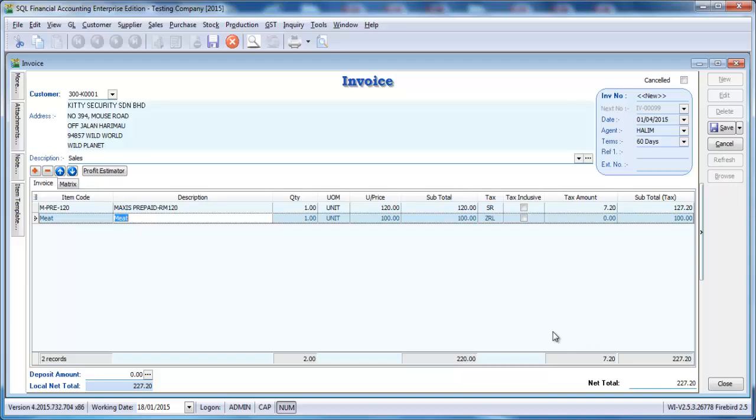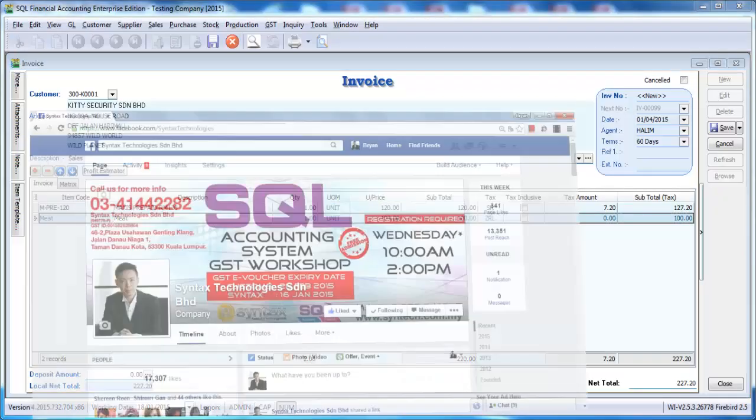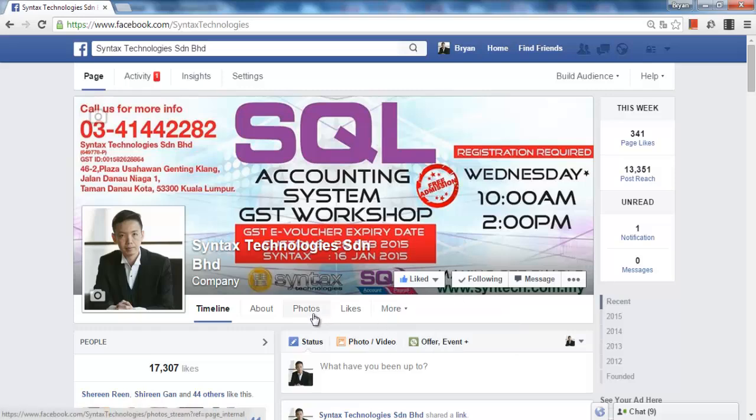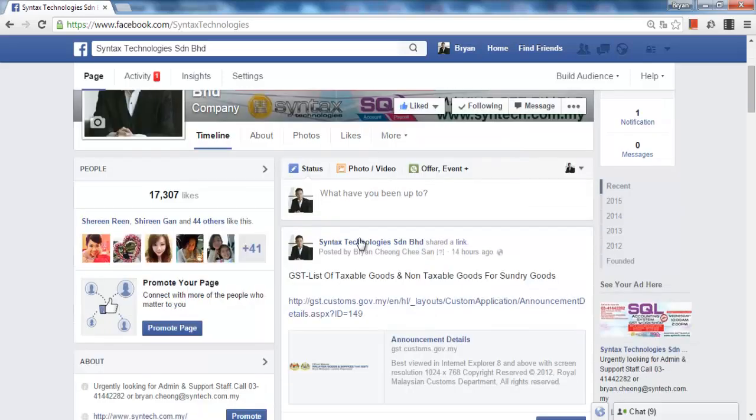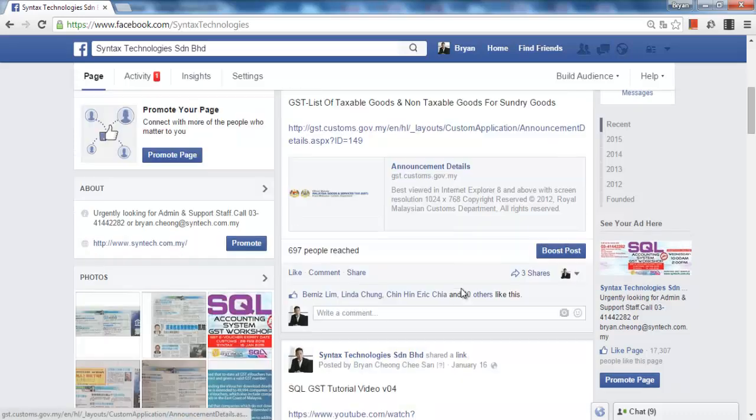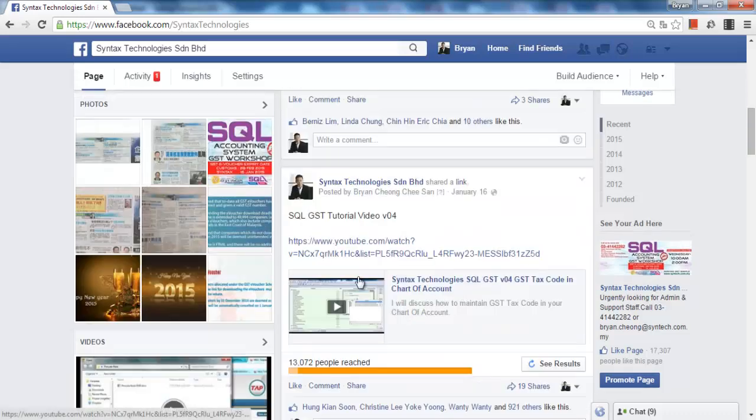So that's our lesson for today. Please go to my Facebook, facebook.com/syntaxtechnologies, and like my page so that you can have all the latest information regarding GST and also our SQL tutorial video for GST module. Thank you.